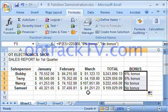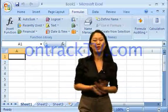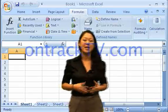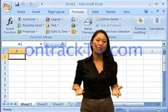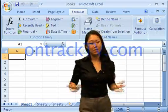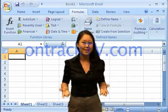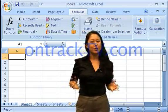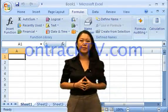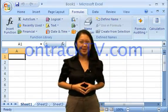Now that you've used the IF function to test if a condition is true or false, consider the possible values the IF function can return. You can have it return the results of a calculation, numbers, text, or even blank cells. If you wanted to return a blank cell, just enter the true or false argument as quotation marks with nothing in between them. Give that a try.